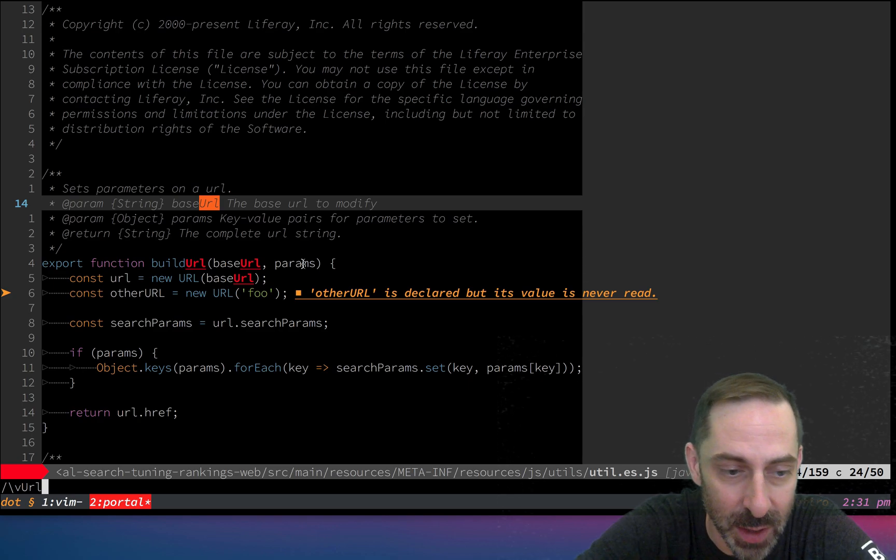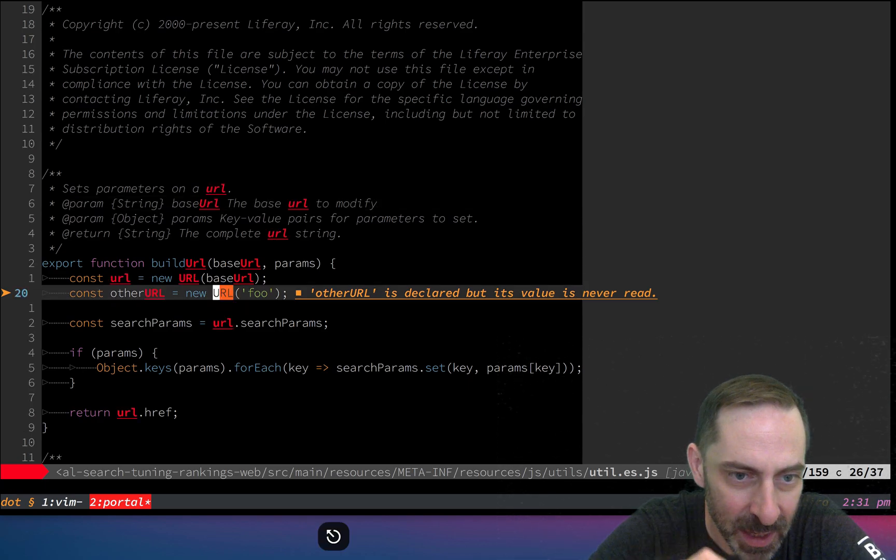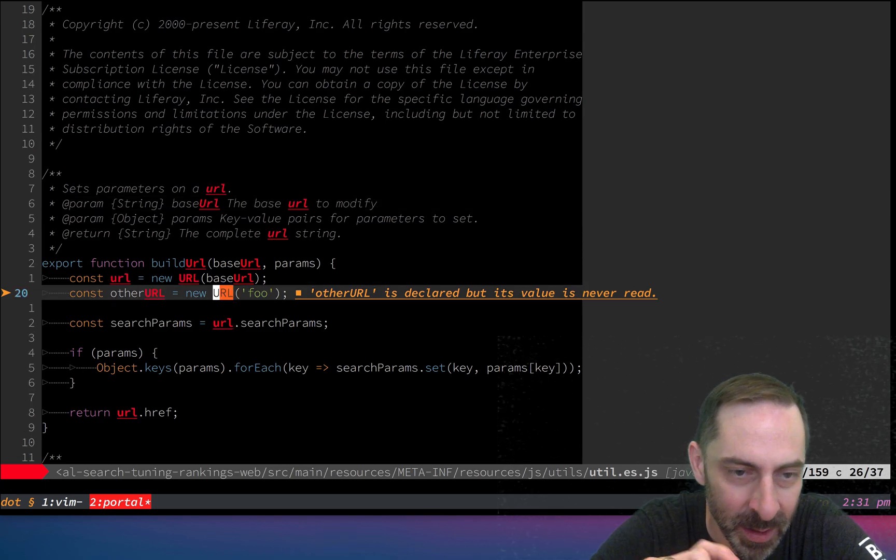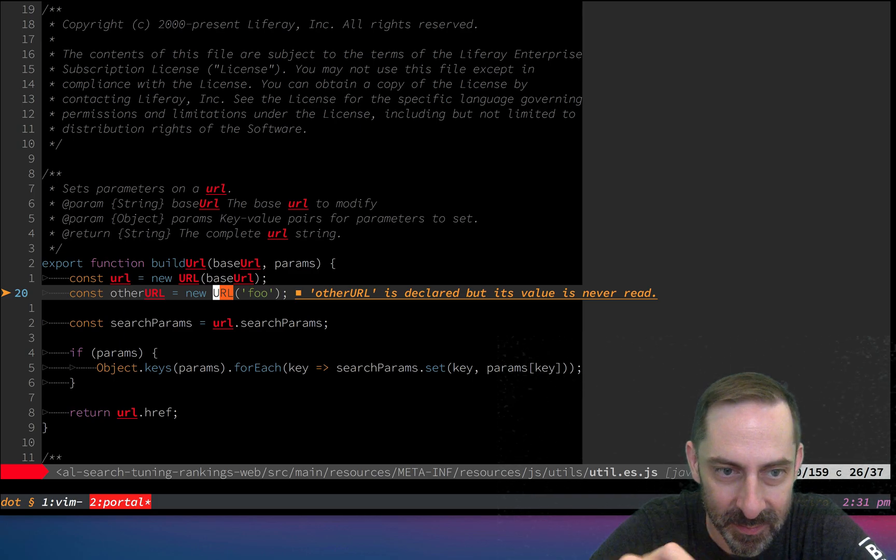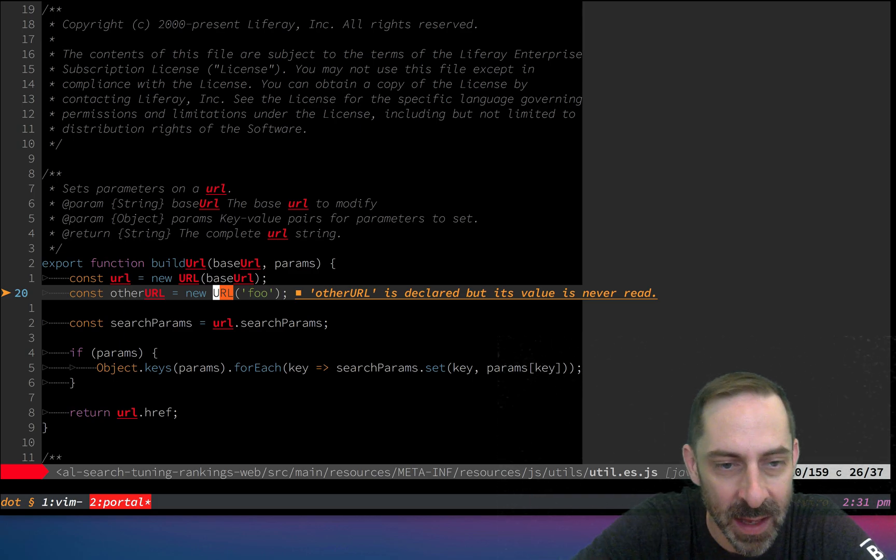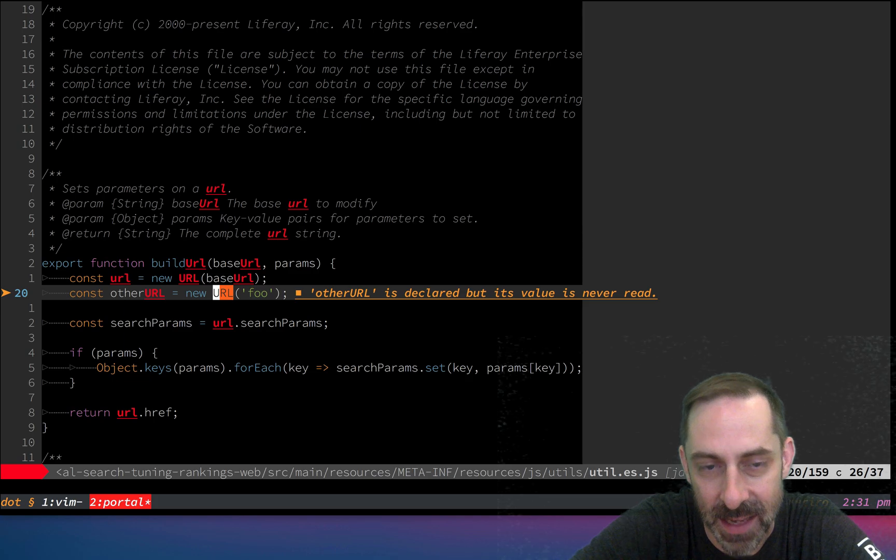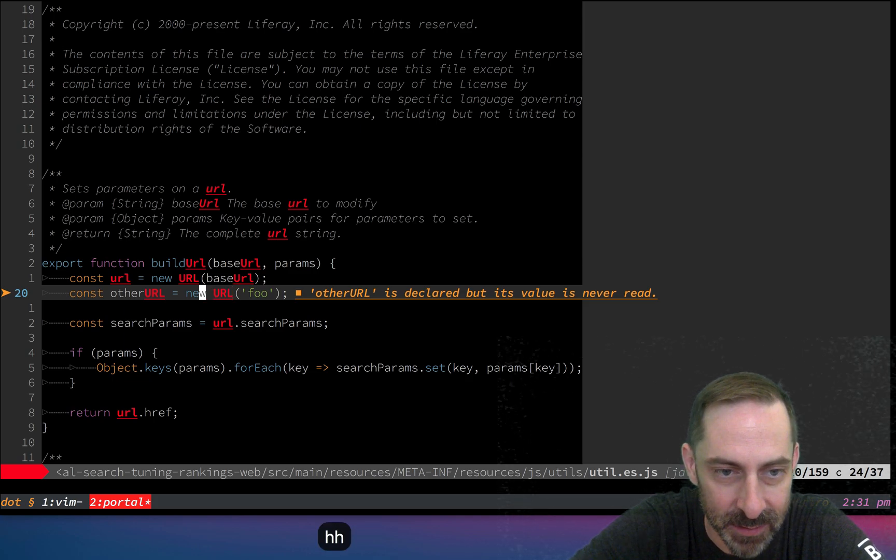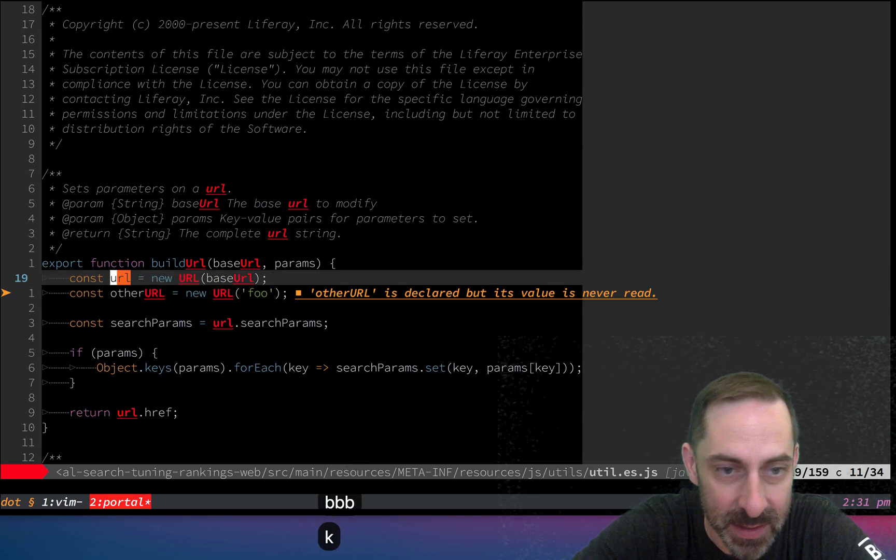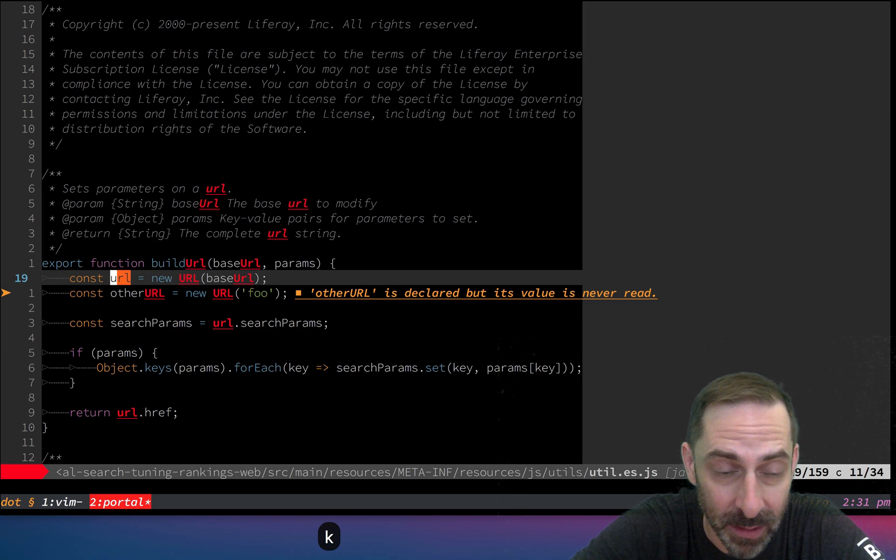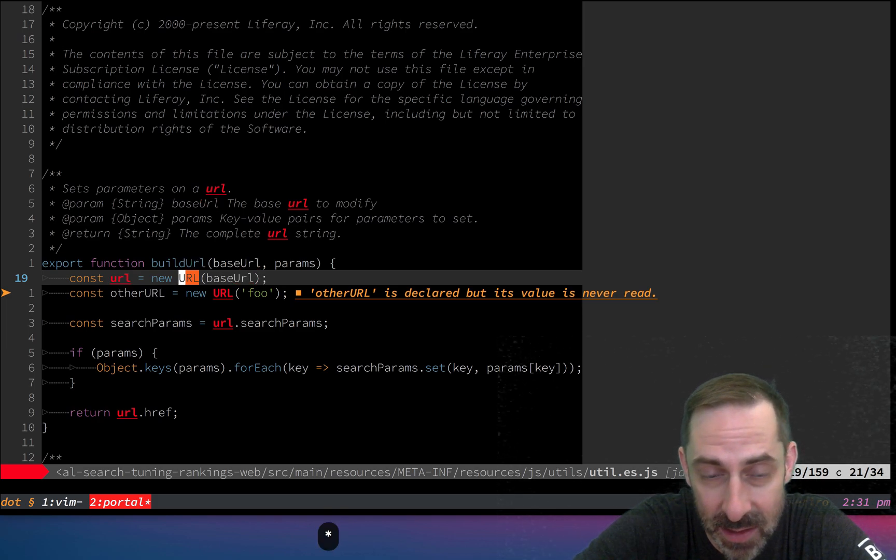And thus we come to my gripe. What annoys me is that the star command ignores the smart case and ignore case settings. If I'm on this lowercase url and hit star, you can see it jumped to an uppercase URL. It's behaving as though I had ignore case on.